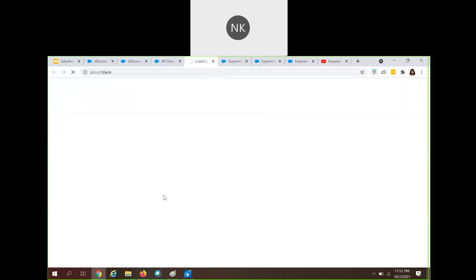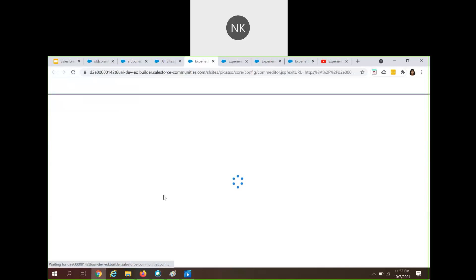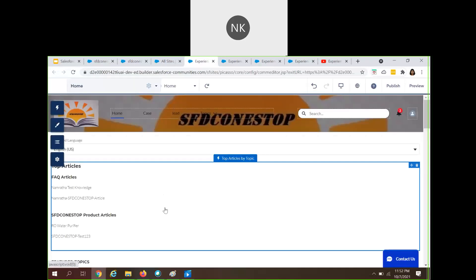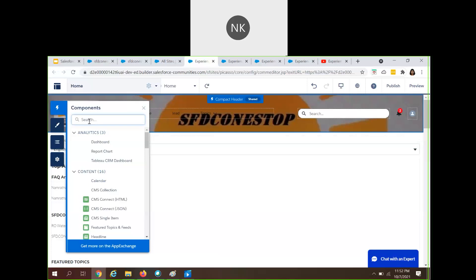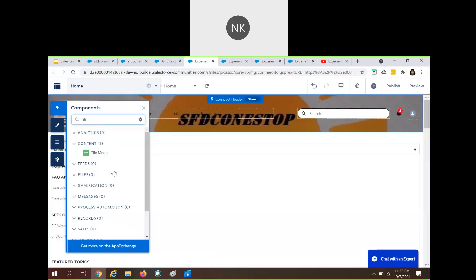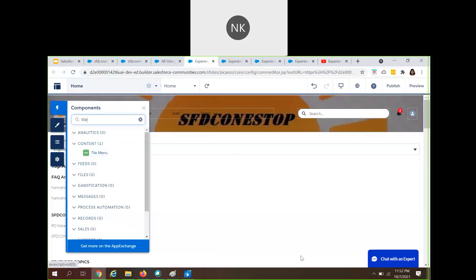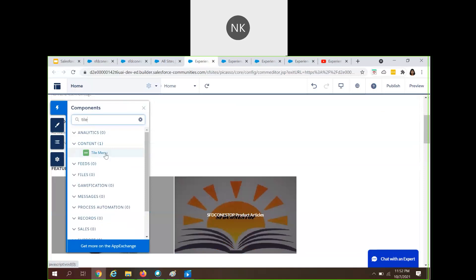Let's open up the builder. Using the tile menu, you can create a visually stunning navigation experience for your site. Under Components, search for tile menu — under the Content section, you'll see the tile menu. It clearly says: using this tile menu, you can add an intuitive and visually stunning navigation experience to your page.